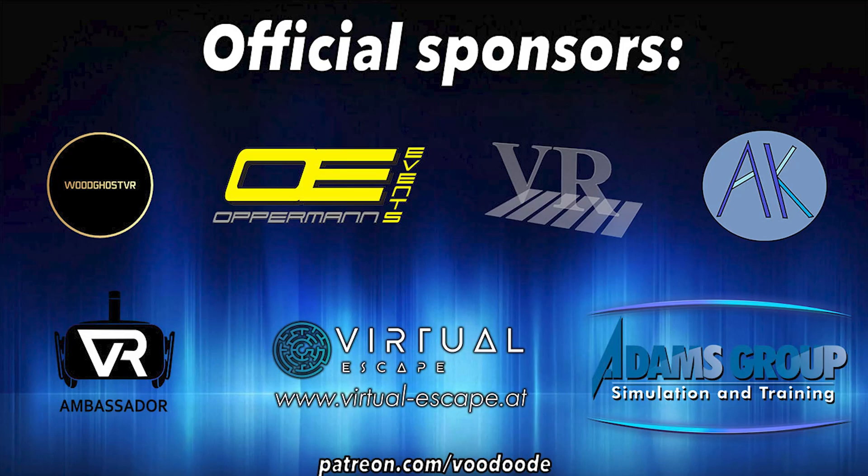Thanks to my sponsors: Voodoo.e VR for one event, Peter Wasmeyer, Andi De Felser, VR Investor, Virtual Escape, and Adam's Group. Let's have some fun with the video and let's go.